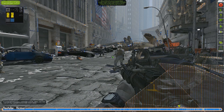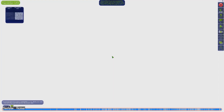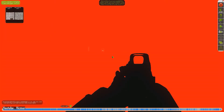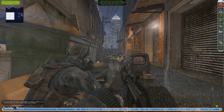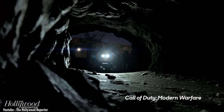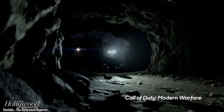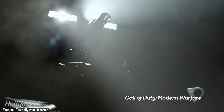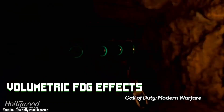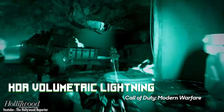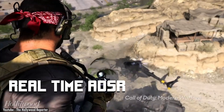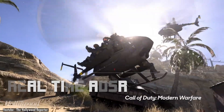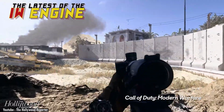For example, when playing the game, you can notice how light affects the player's vision. Just like in the real world, when you look at something dark and then turn your head to look at something bright, your eyes will try to adapt to the difference in lighting. Not to mention all the new volumetric fog effects and HDR volumetric lighting and real-time ADSR that made the IW engine a real joy to watch.